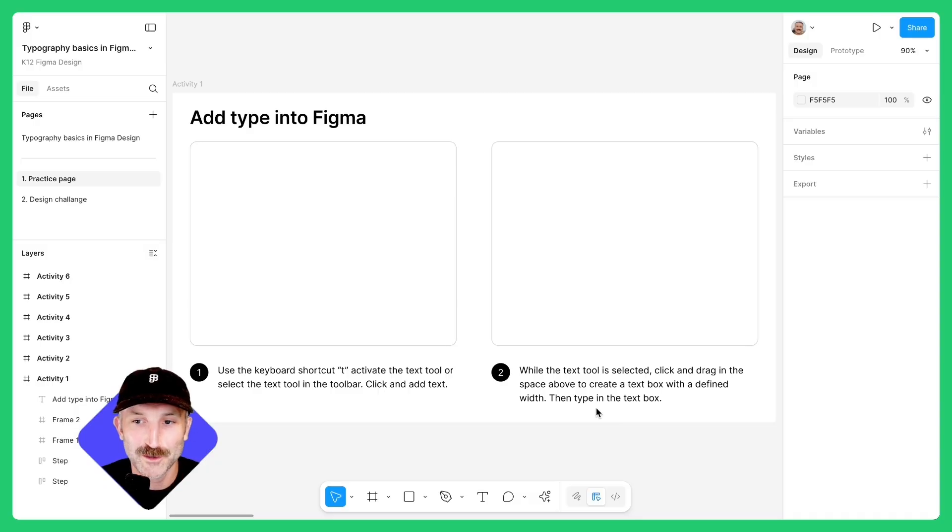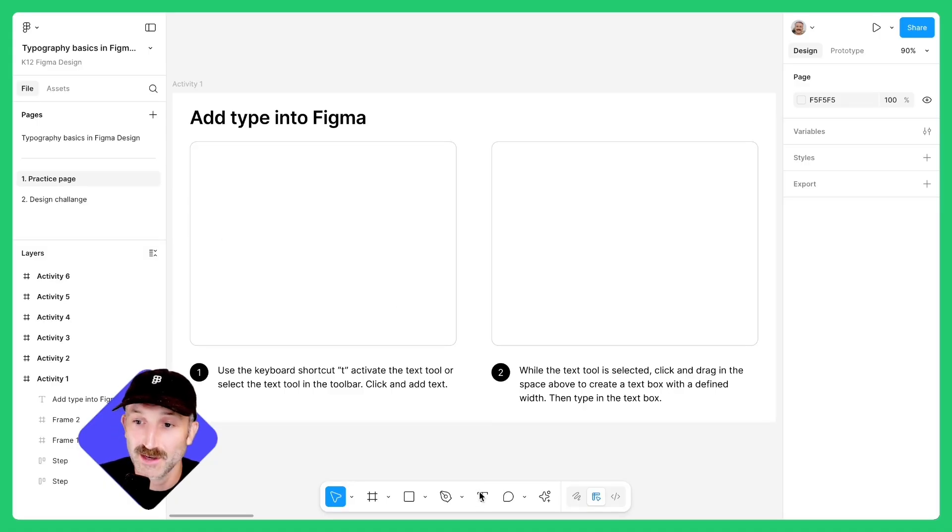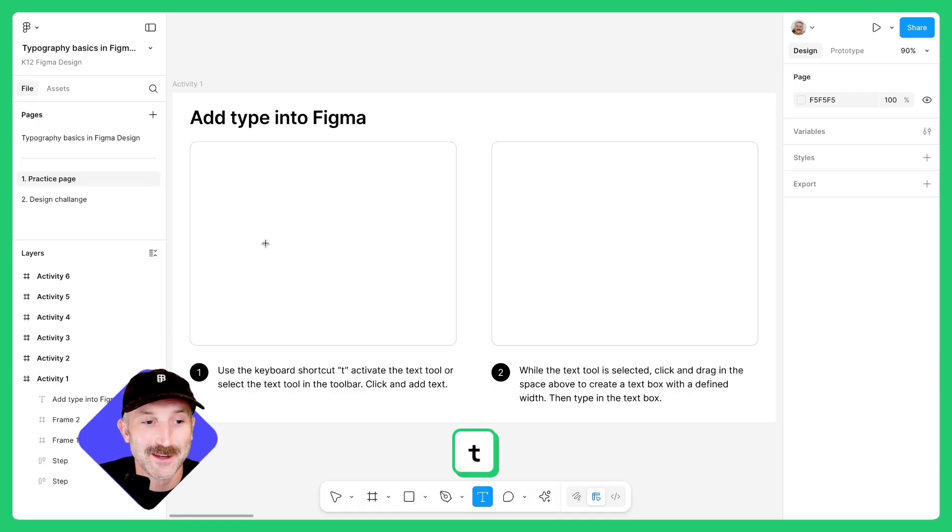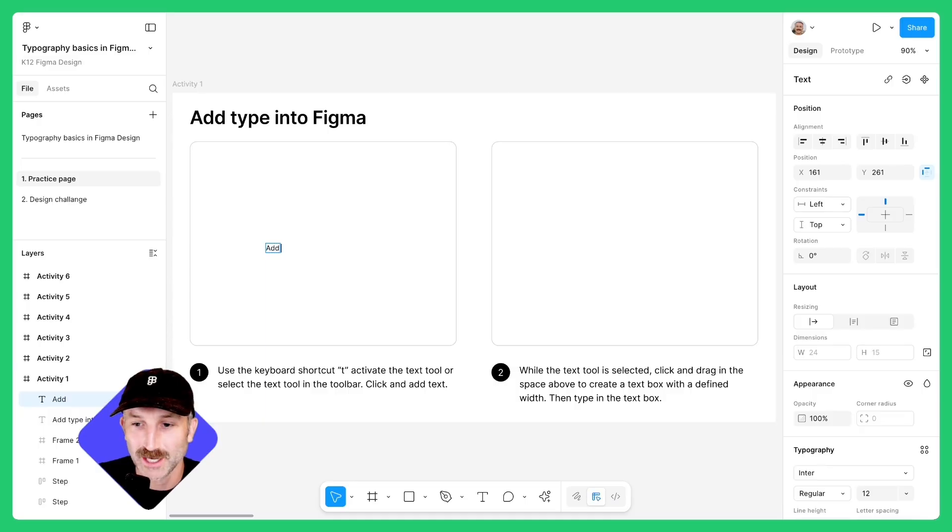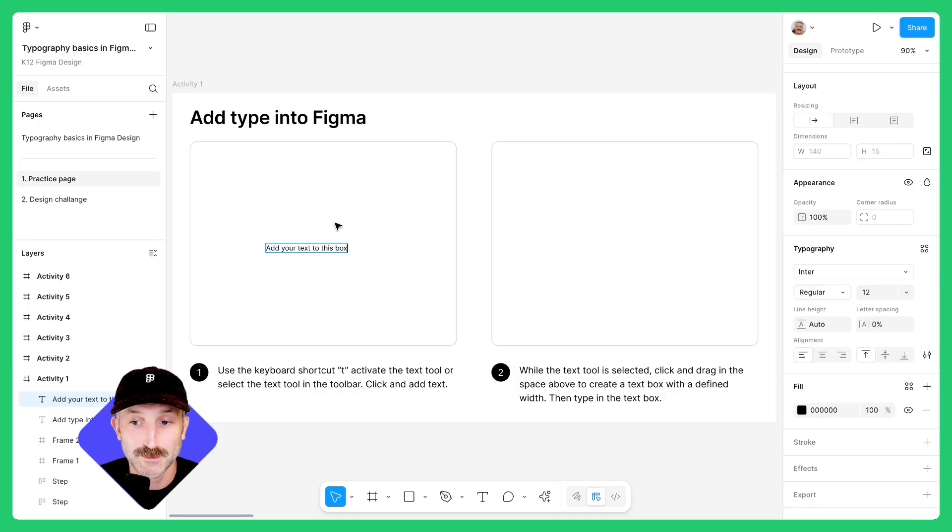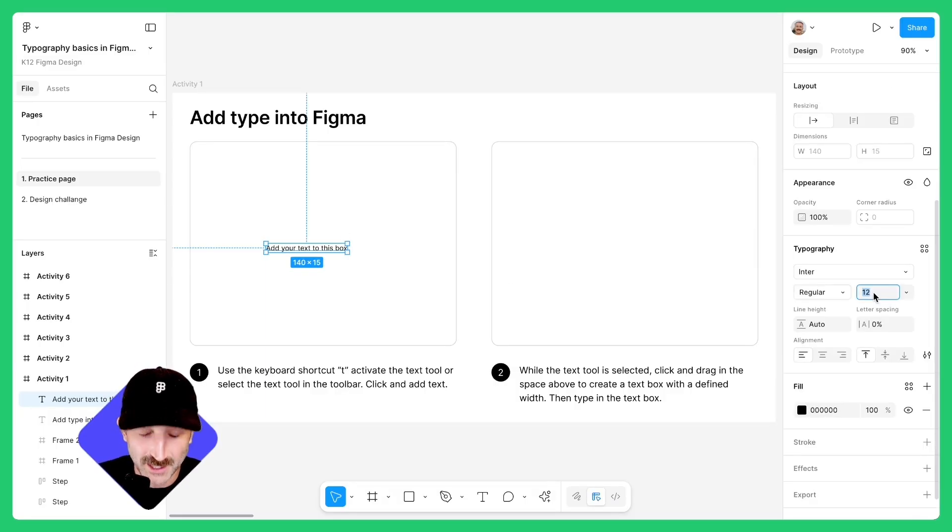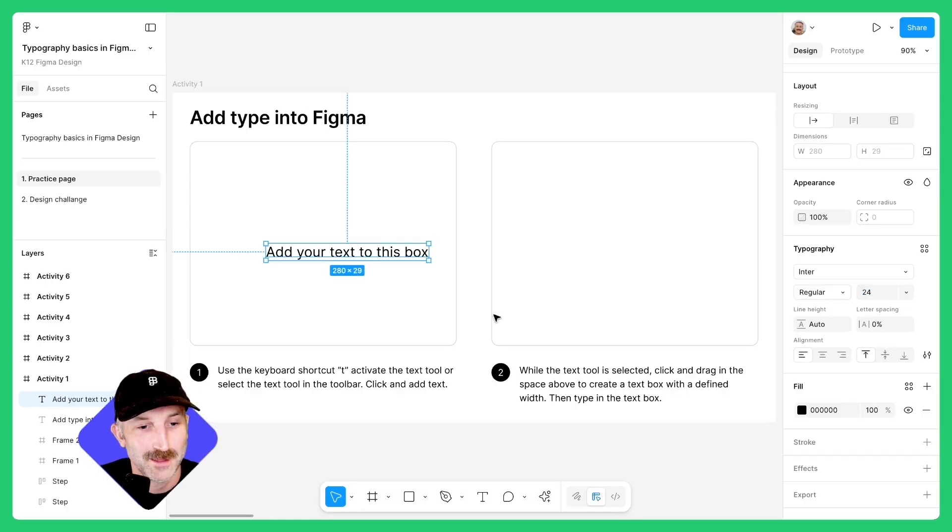Once you're in the file, go to page one and you'll see a series of activities. In the first activity, let's add our first text box. Go down to the toolbar or use the keyboard shortcut T and then click on the left-hand side of the activity. From here, go ahead and add your text. To make some changes to this text, like the size, hit the escape key, go over to your design panel, and let's type in 24 and hit enter.